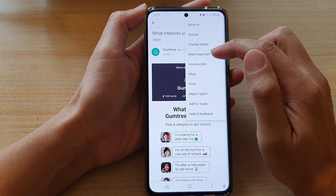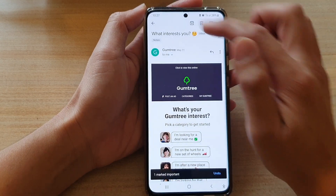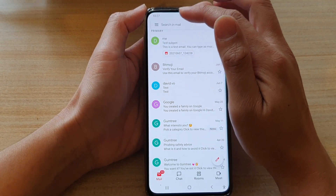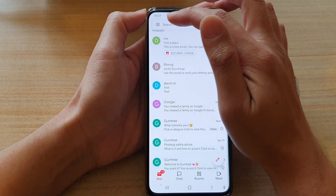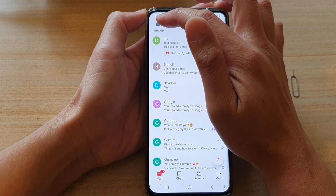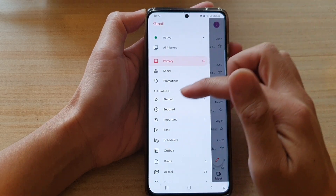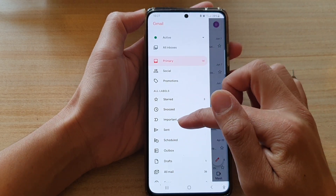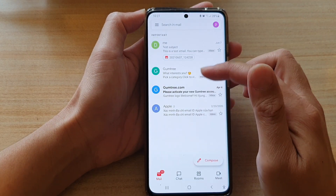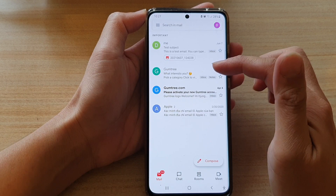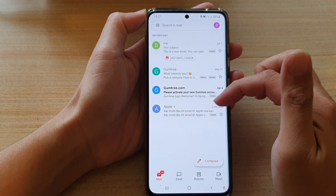Now once it is marked as important, you can locate them by tapping on the menu key at the top and then tapping on Important. In there you can quickly view all the important emails.